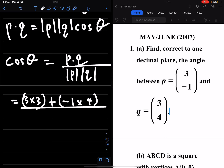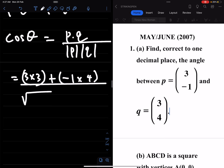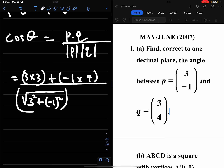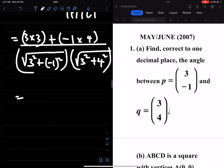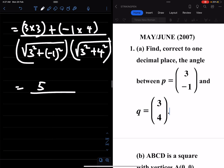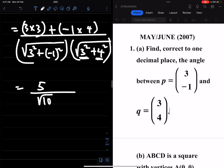That's the dot product, all over the magnitude of p which is the square root of 3 squared plus (-1) squared, times the magnitude of q which is the square root of 3 squared plus 4 squared. That gives us 9 minus 4, which is 5, over the square root of 10 — since 3 squared is 9 and (-1) squared is 1 — times the square root of 25, which is 5.